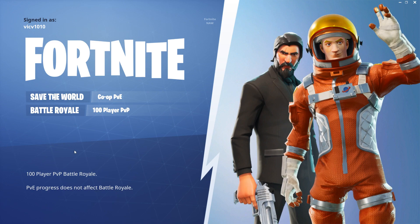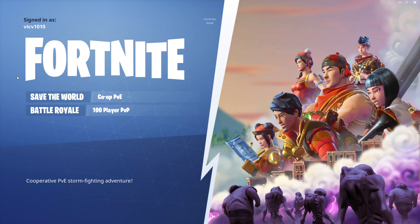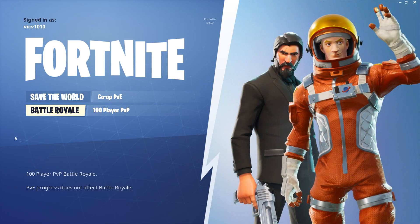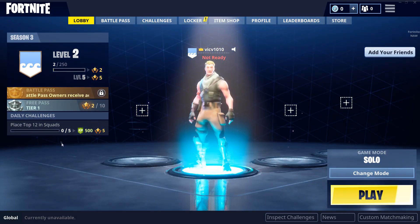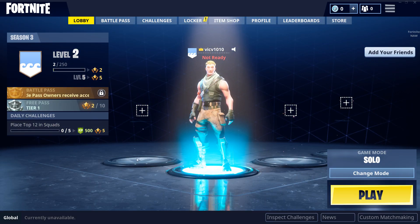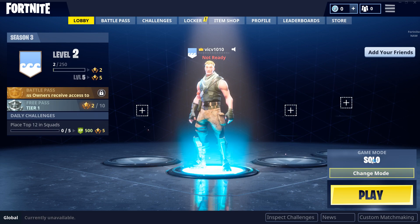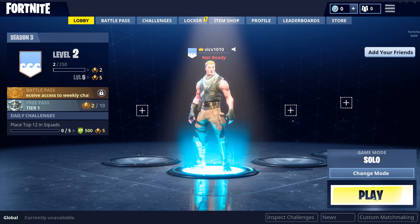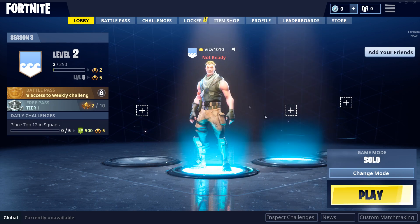And there you guys have it — this is how you install Fortnite on your computer. You can either play Save the World or you can play Battle Royale. I'm going to go ahead and click Battle Royale, and here you can select what game mode you want. Once you're ready, just go ahead and click Play.